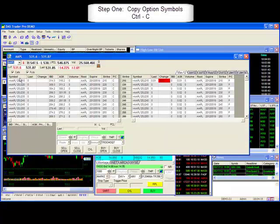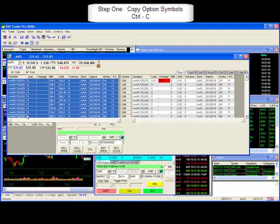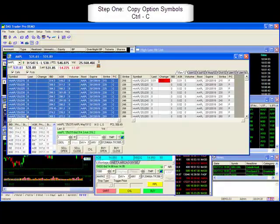Step 1: Copy your symbols from your source by highlighting and pressing Ctrl C on your keyboard.